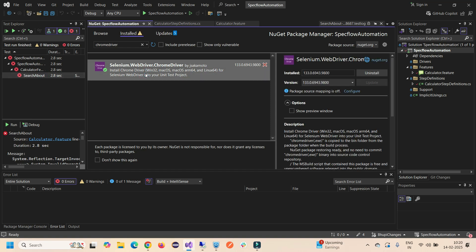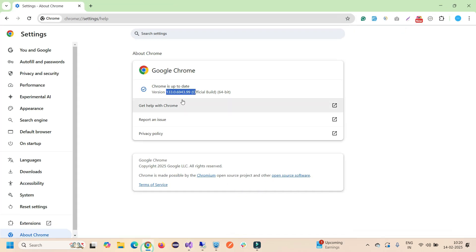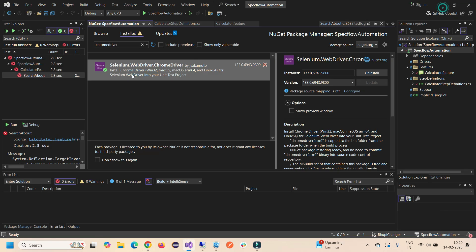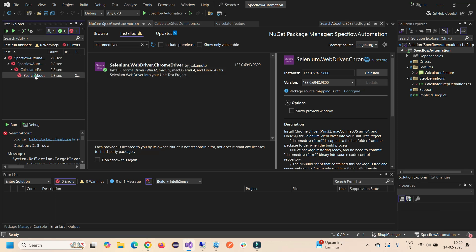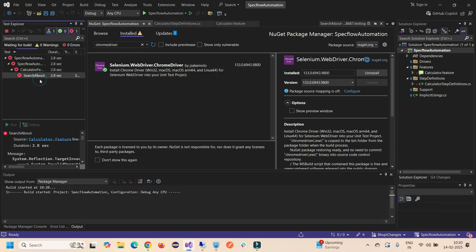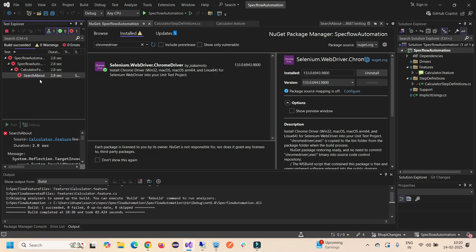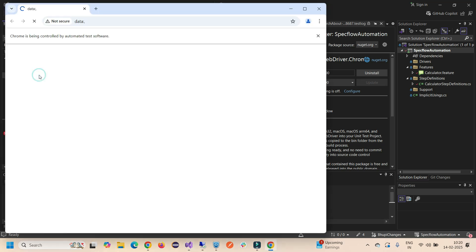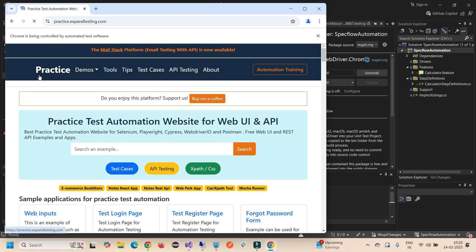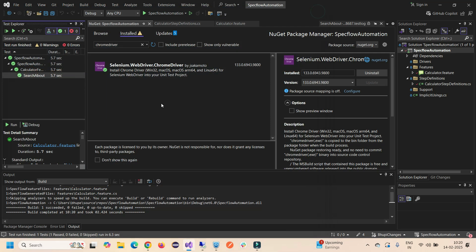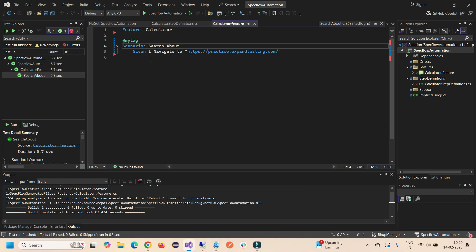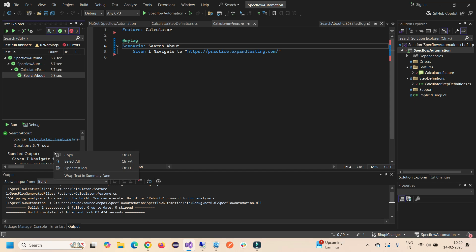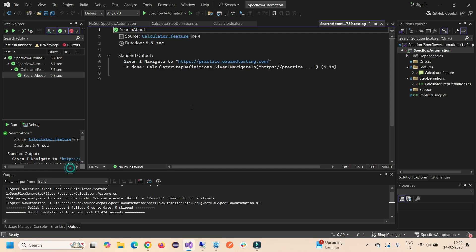Now you can see the installed version is the latest version and my Chrome version is also the same. Now if I run this, it will solve that error and it should run now. So I'm running my test case, this is a simple test case SpecFlow. The purpose of this video is to solve the error. It's loading and the browser is open and loads the page.